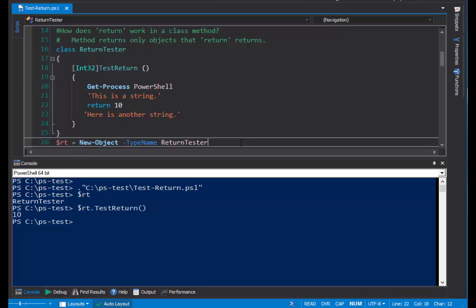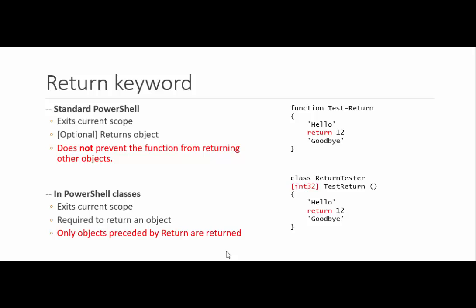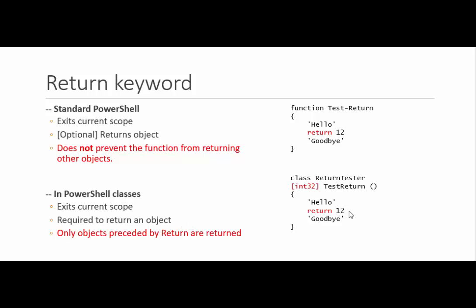In PowerShell classes, the return keyword also exits the current scope. So here in our method, after returning the integer, we leave the method scope, and execute the next command in the immediate parent scope. But in a class, the return keyword is required to return an object. In this method, only the integer 12 is returned, because it's the only one that's preceded by a return keyword.